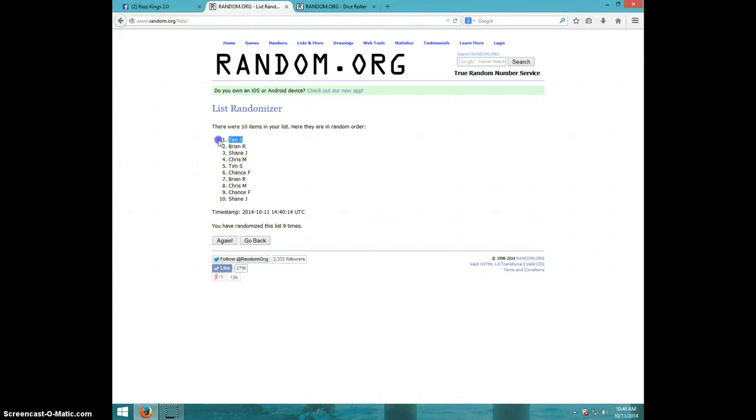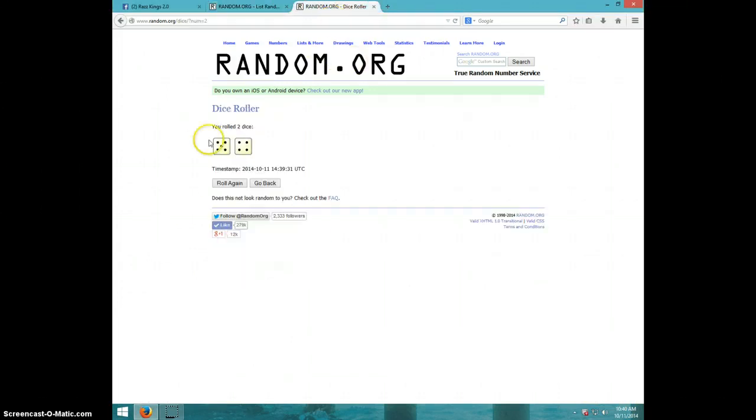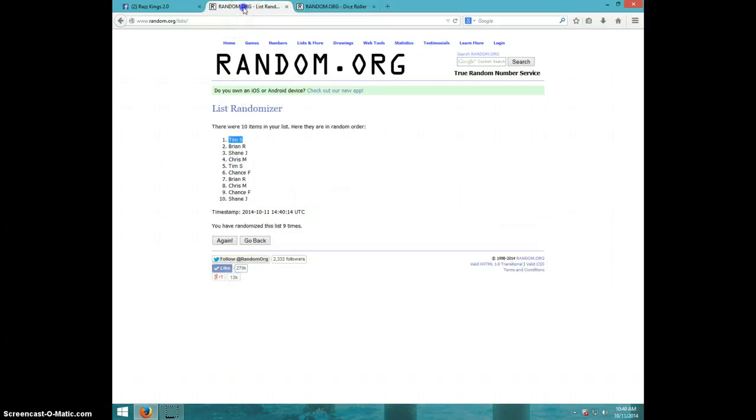Tim, congratulations. Nine times, nine on the dice, Tim on top.